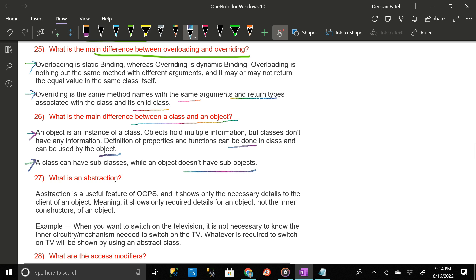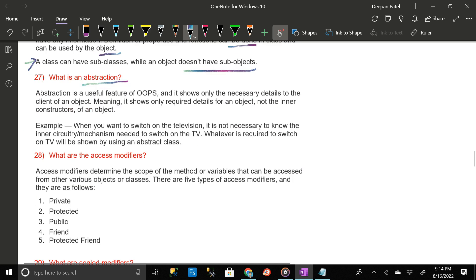What is abstraction? Abstraction is a useful feature of OOP — it shows only the necessary details to the client of an object, meaning it shows only required details and not the inner construction of an object. For example, when you want to switch on the television, it is not necessary to know the inner circuitry or mechanism needed to switch it on. Whatever is required to switch on the TV will be shown by using an abstract class.